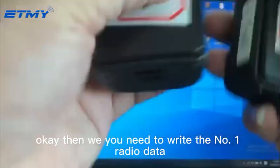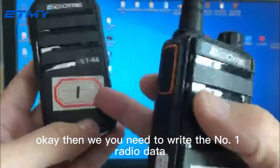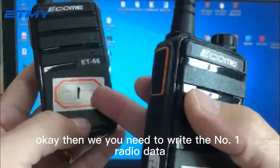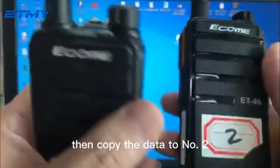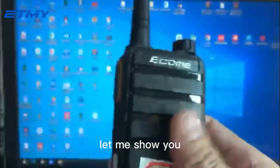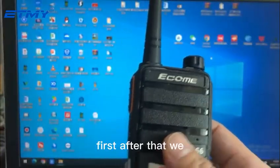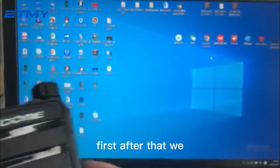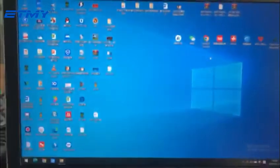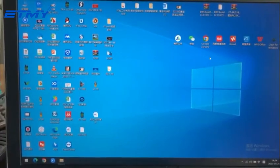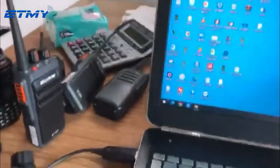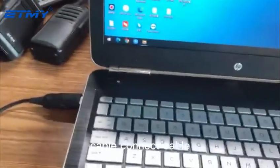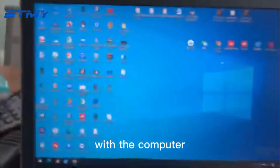Then we need to read the number one radio data, then copy the data to number two. Let me show you. First, we connect the cable with the computer.